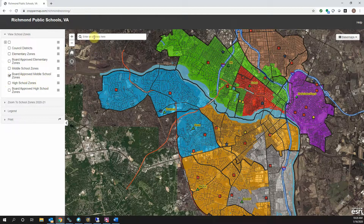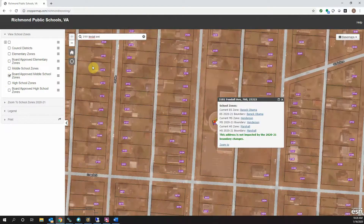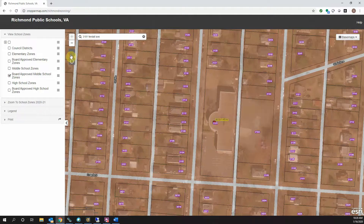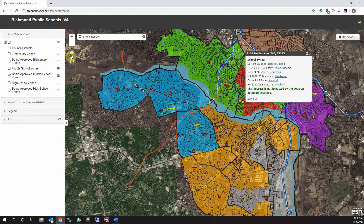To see how redistricting decisions directly impact you, go to the address search box and type in your address, then press Enter. The map will zoom to your location and a pop-up box will appear listing current and future zones at each grade level, along with a note indicating whether or not the location will be impacted by the redistricting. Clicking the Home button will zoom back to the whole district.